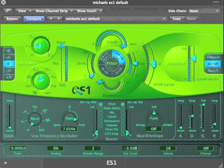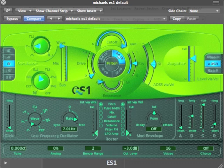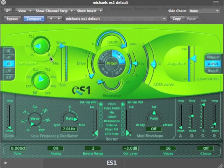The idea of a subtractive synthesizer is to start with a complex waveform and then filter it. The standard complex waveforms that have been found to be useful in synthesizers, going back to the old analog days, are here in the oscillator.